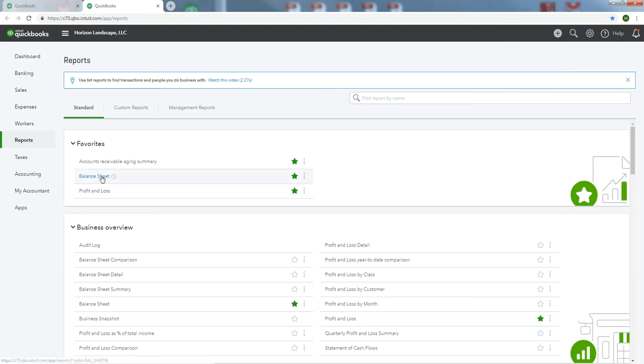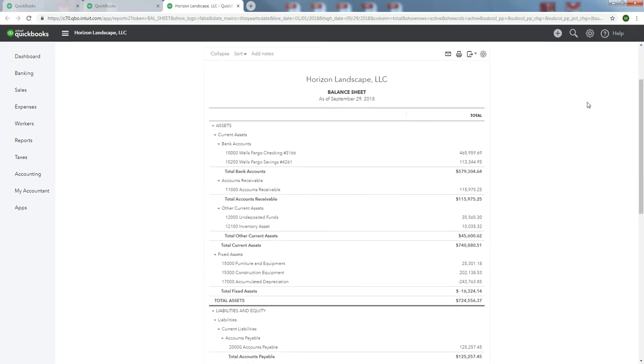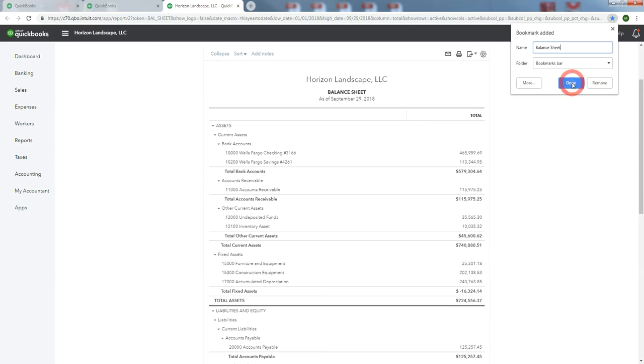I also like to have access to my Balance Sheet all the time. So let's drag and drop the Balance Sheet up. Let's bookmark it. Balance Sheet. Done.